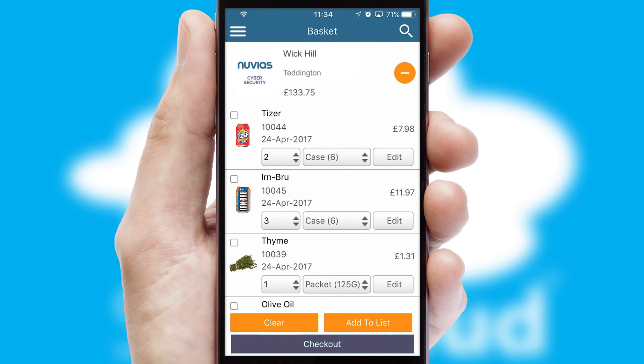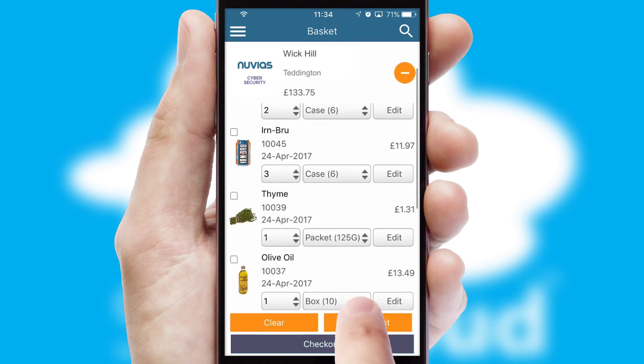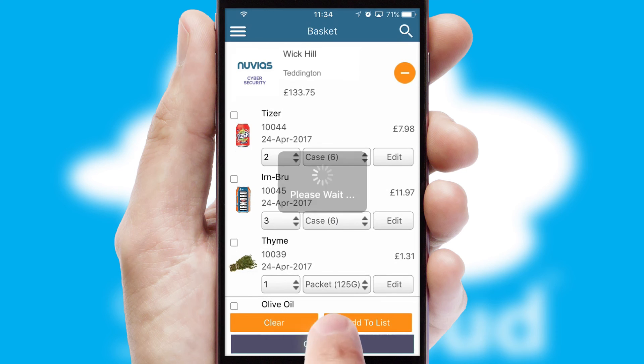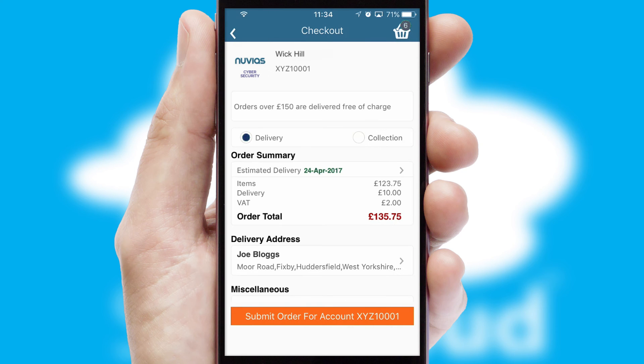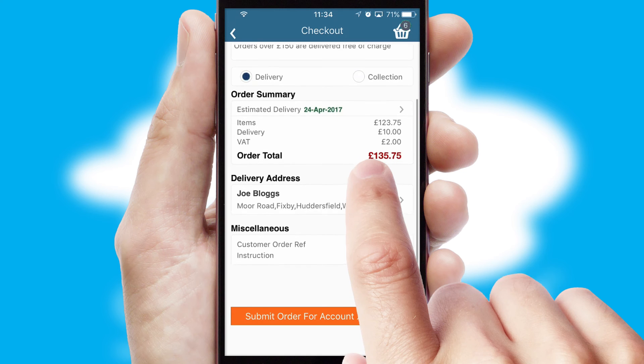Once the basket is complete, all the order information will be presented at the checkout. SwiftCloud also supports click and collect functionality.